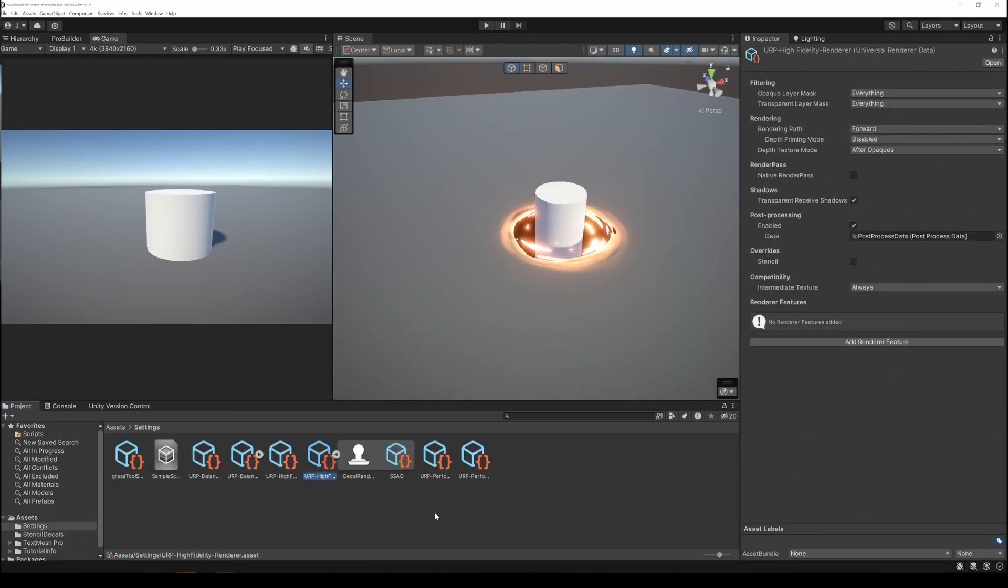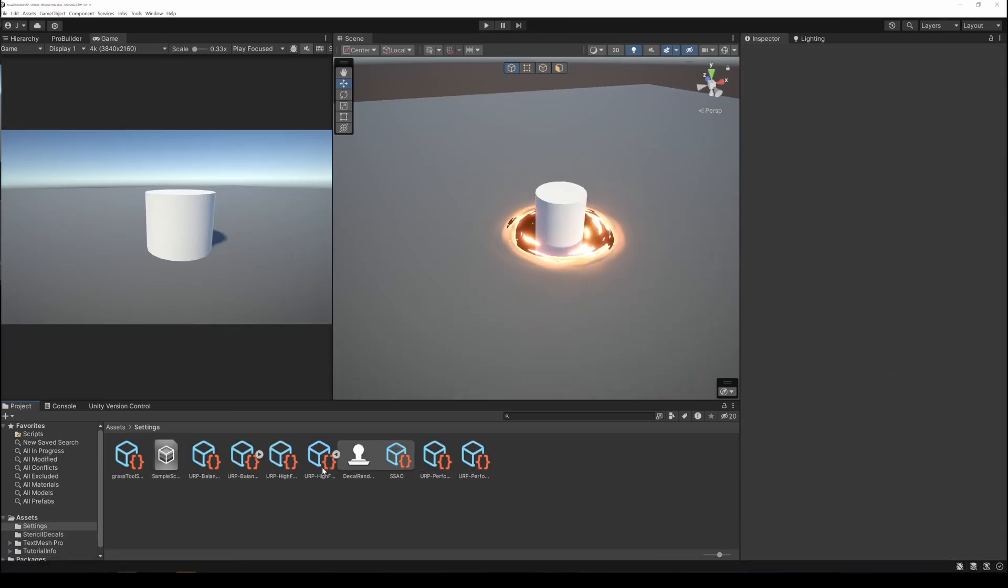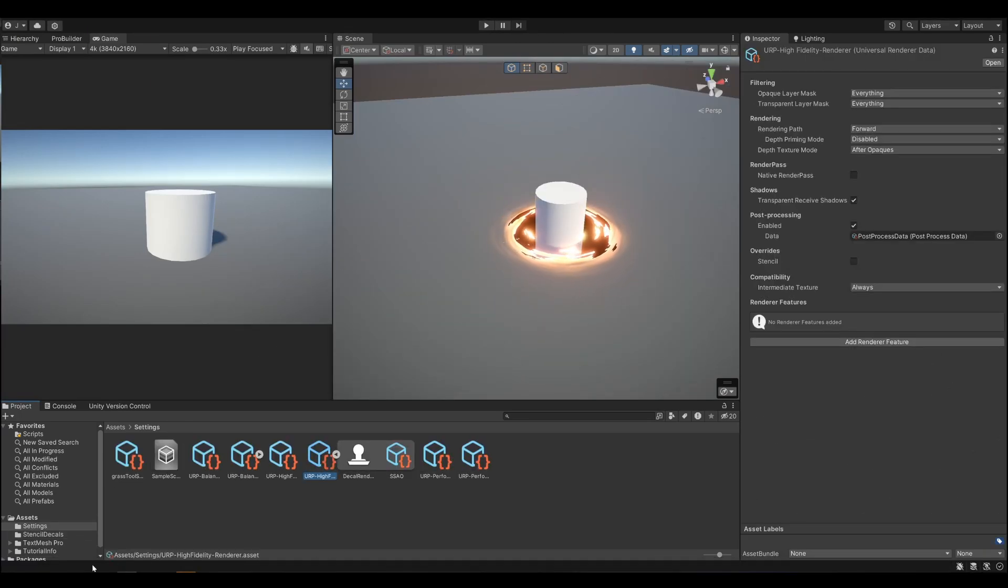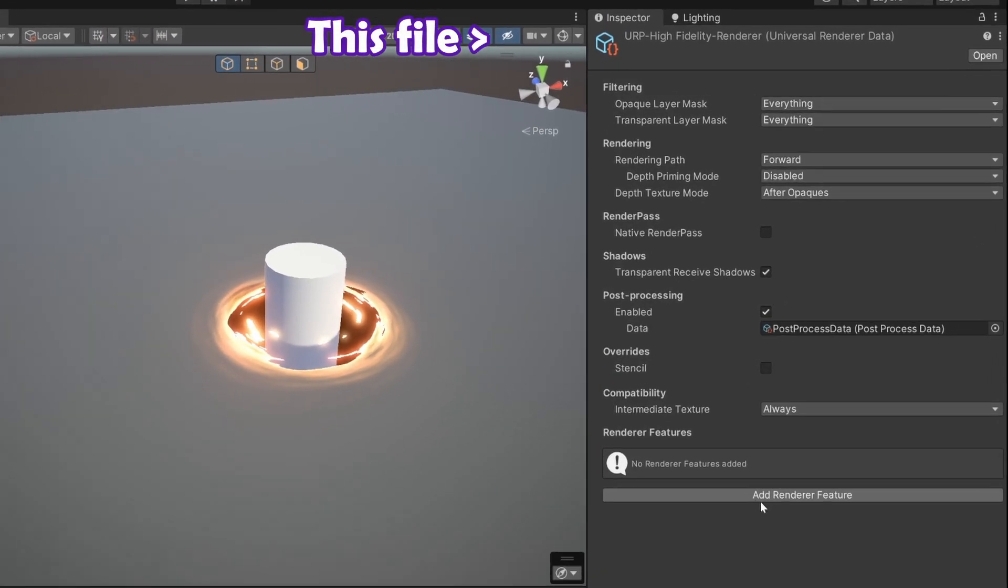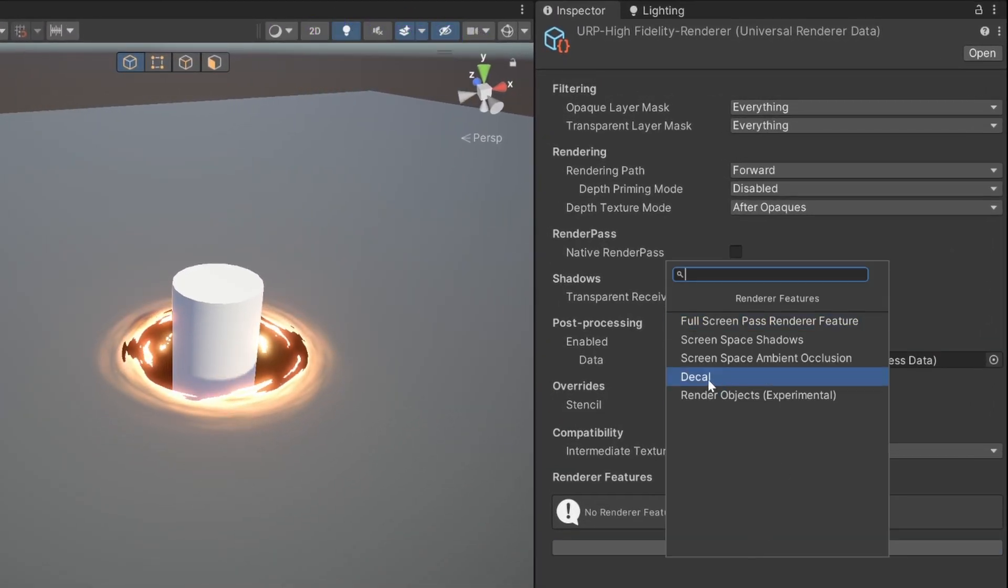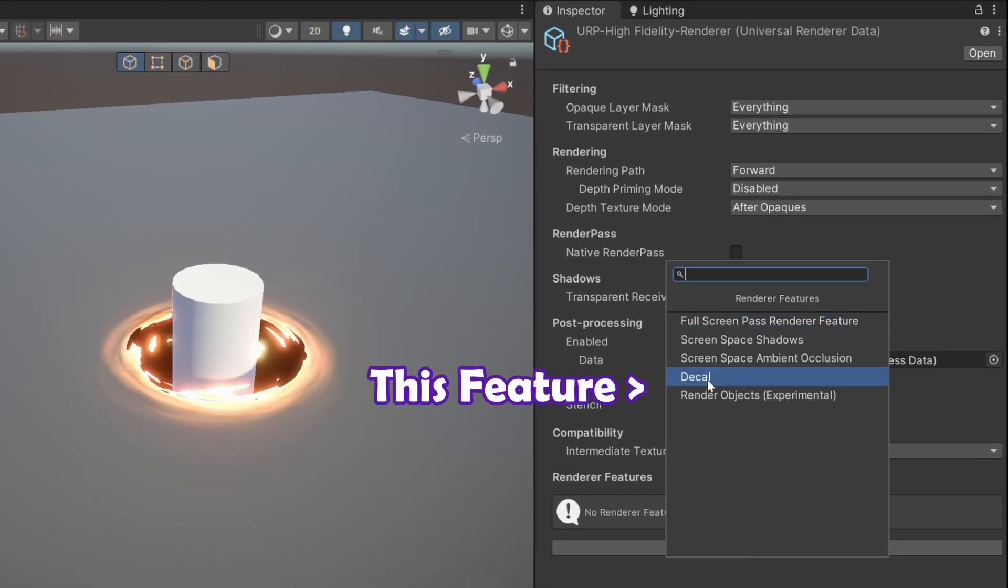If you don't see the decals in your game view, only in your scene view, go to renderer features, and make sure that the decal feature is added there.